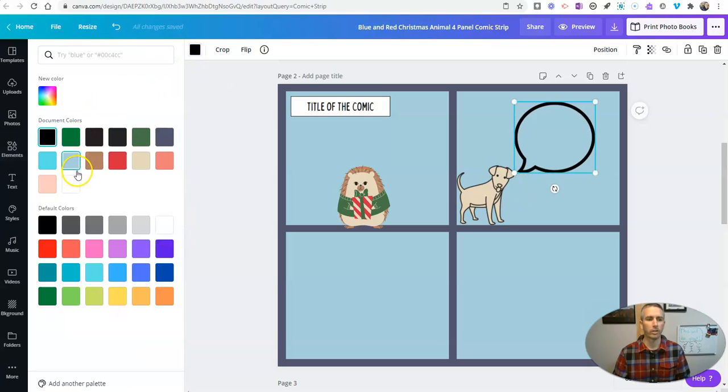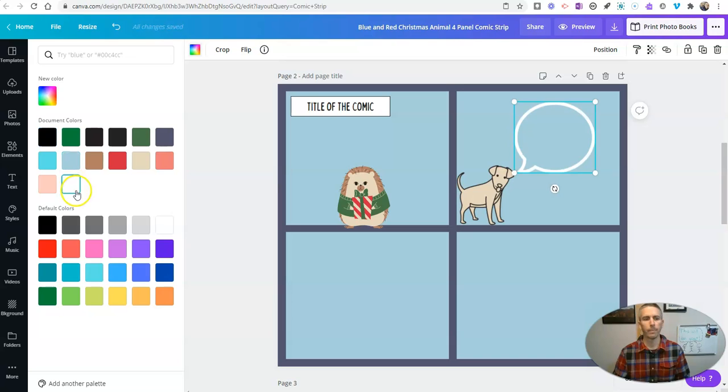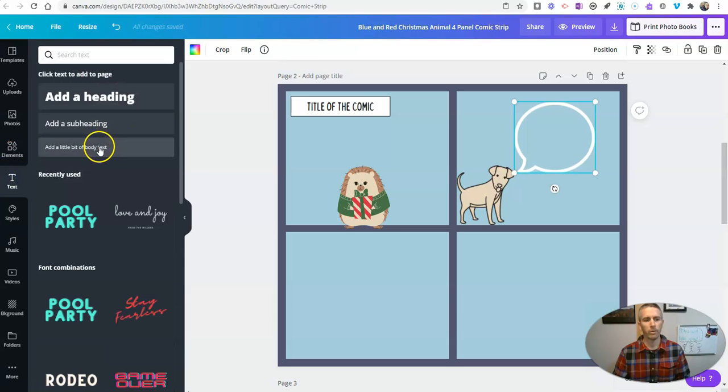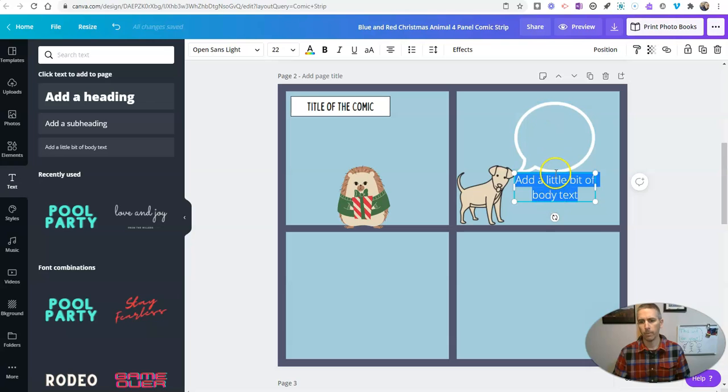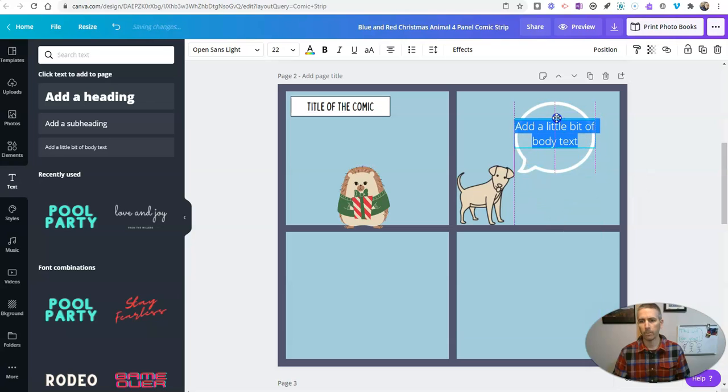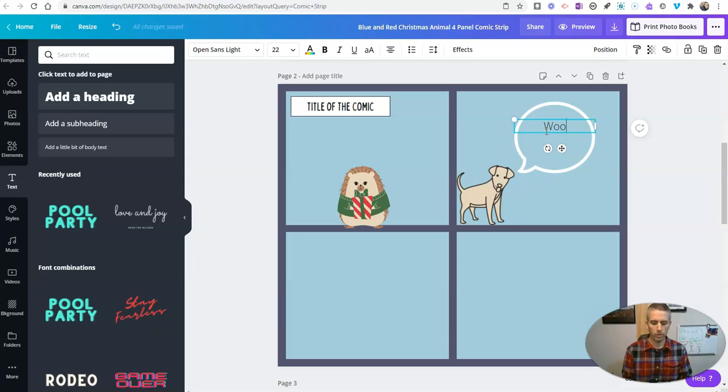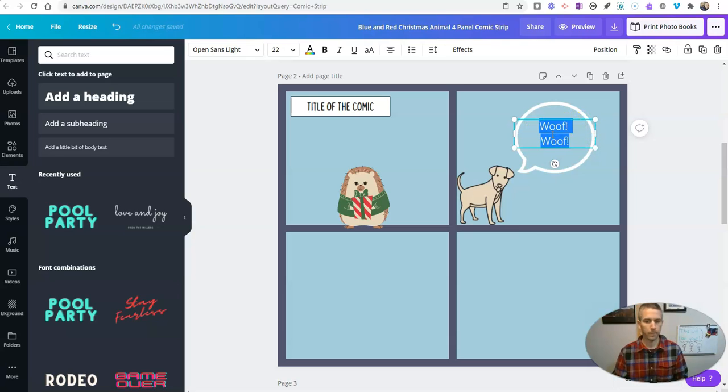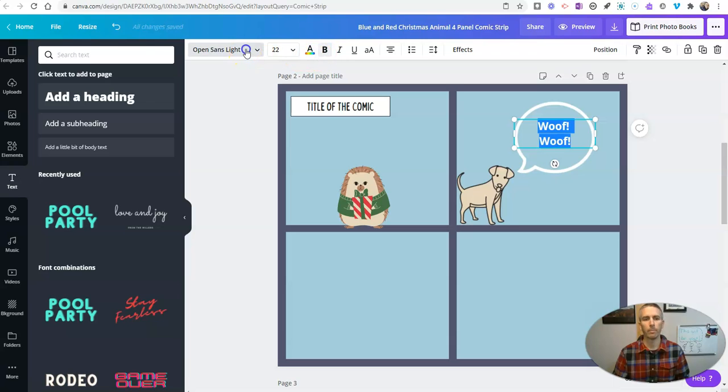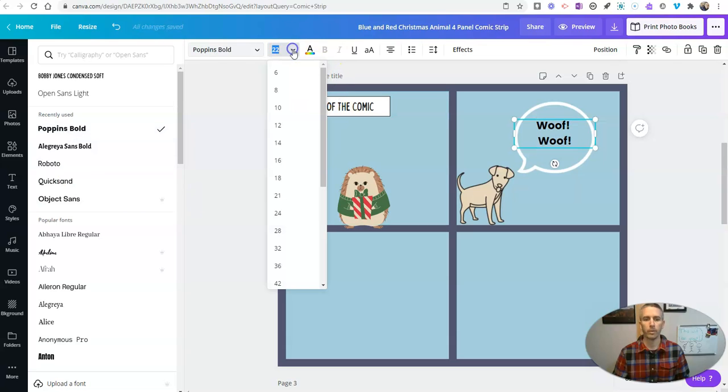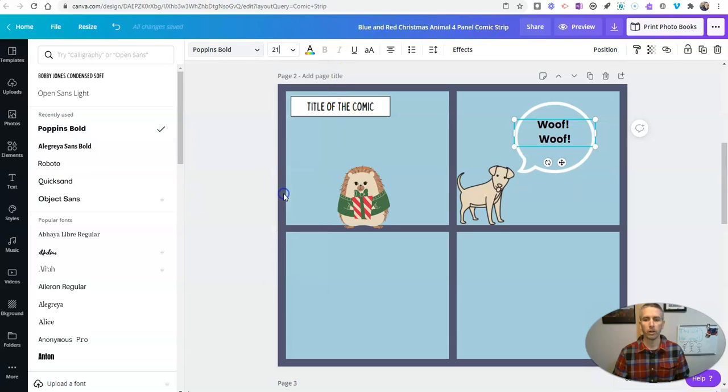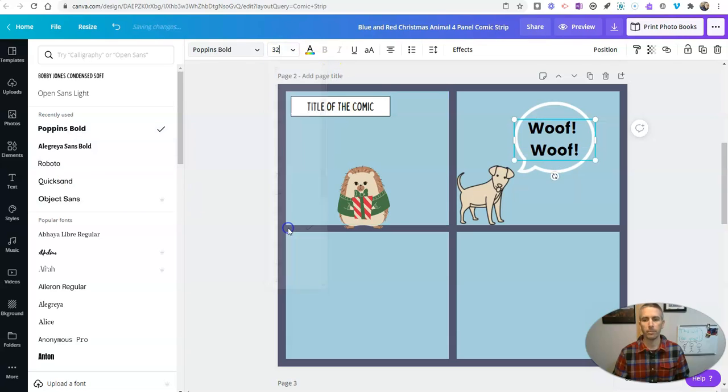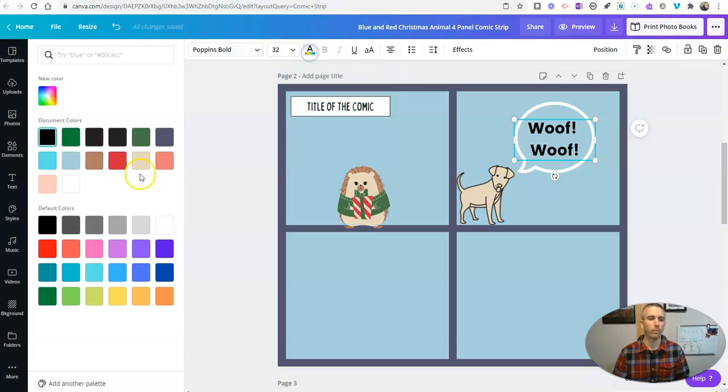Even change the color of it, make it white and I'll put some font inside that, put some text right in there, just use a little bit of body text. Put it inside the box or inside the bubble. Woof woof. And let's change that font, make it a different style, Poppins bold, make it larger or smaller as needed.